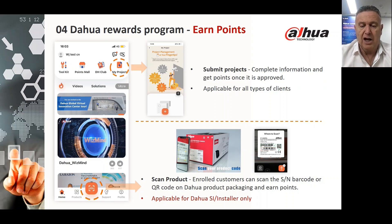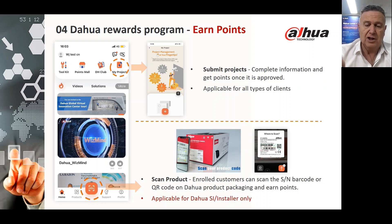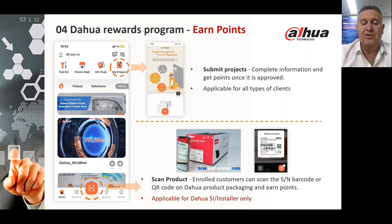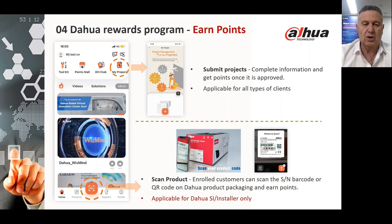The scan-the-product feature is not open to everybody — it is purely applicable for Dawa systems integrators and installers only.